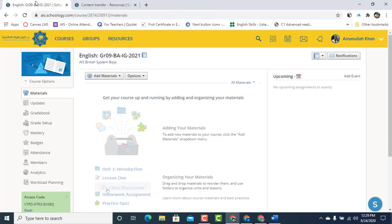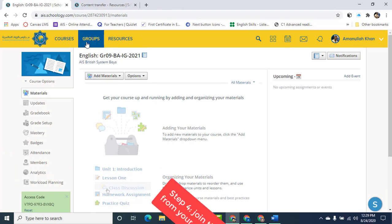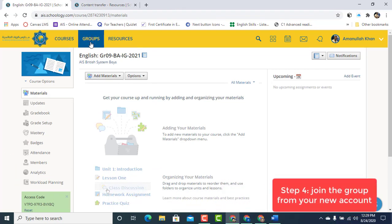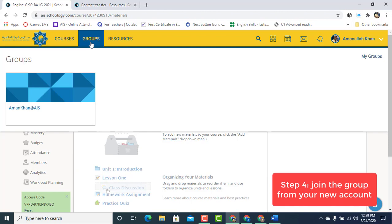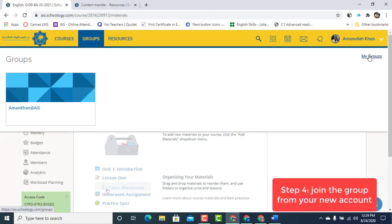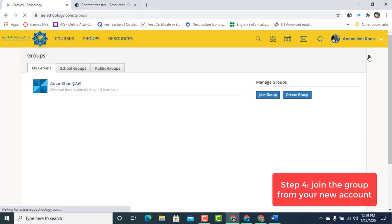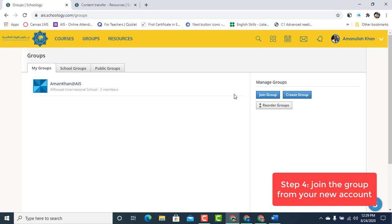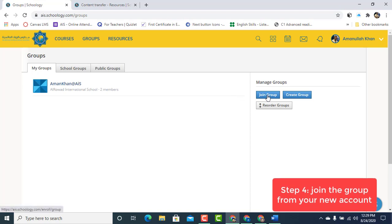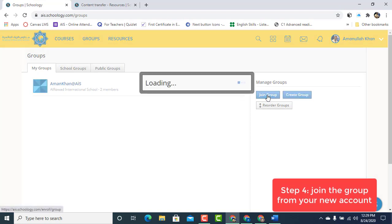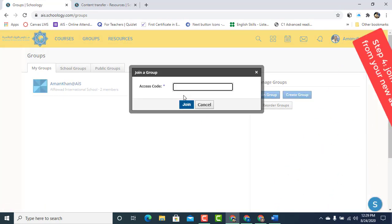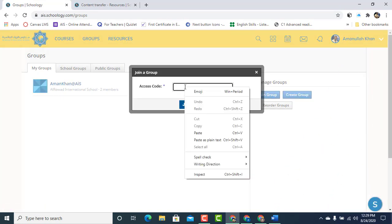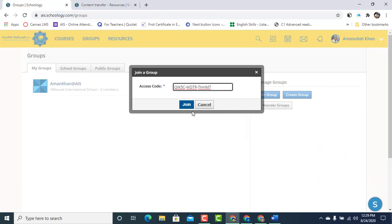Switch tabs to your new account. Now under New Accounts, click on Groups. Click My Groups and let's Join Group. Click on Join Group. Remember the access code? Paste it here. Click Join.